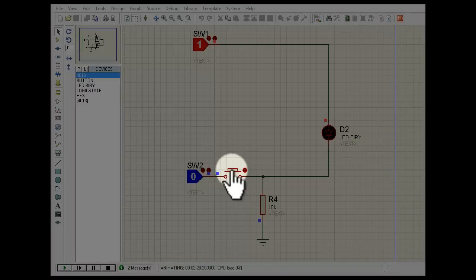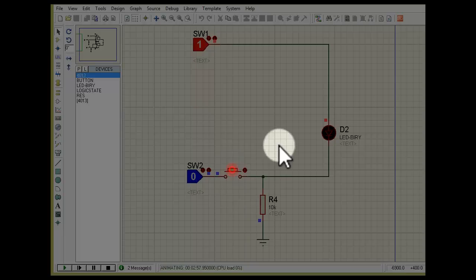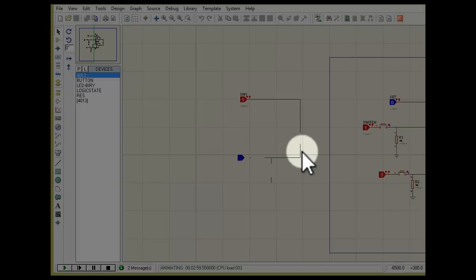The problem with using a push button is that it loses its data instantly. The moment we remove our finger from the push button, the previous data will be lost, and the corresponding LED will just blink once. So we need some mechanism that will store the memory of the button.